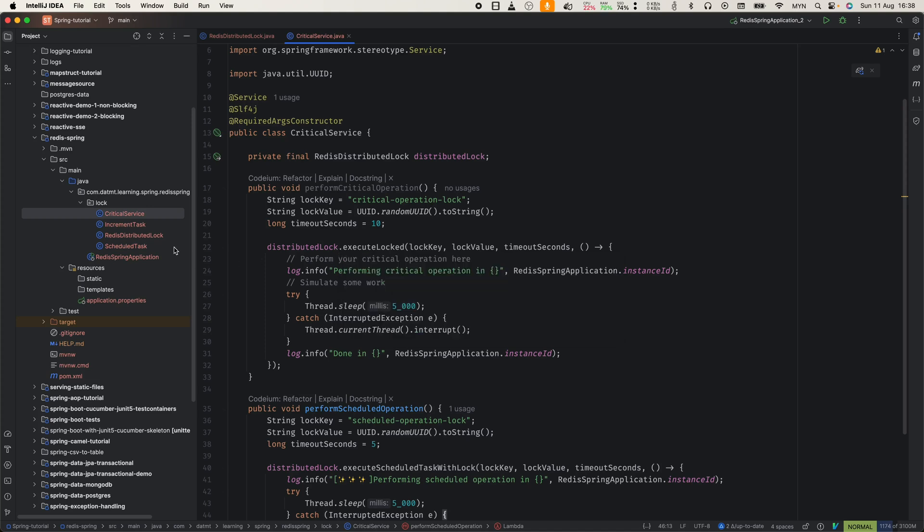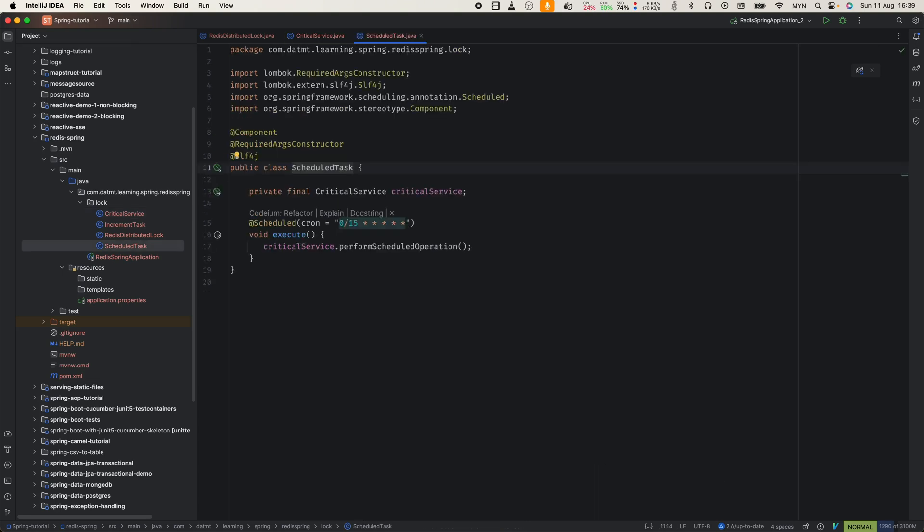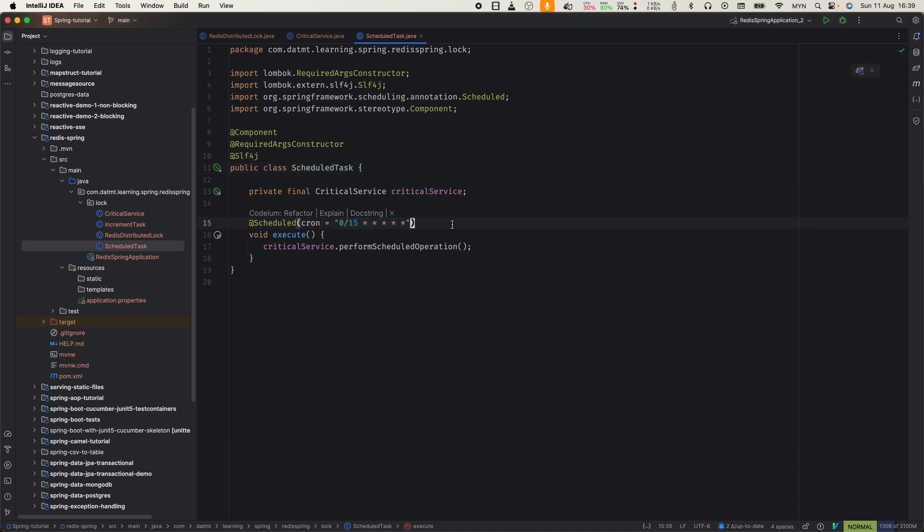Now, let's configure an example scheduled task that runs every 15 seconds. We need to make sure that even when there are multiple instances, the task runs only once. First, you need to enable scheduling for the Spring Boot application. Then, let's configure the cron job like so.